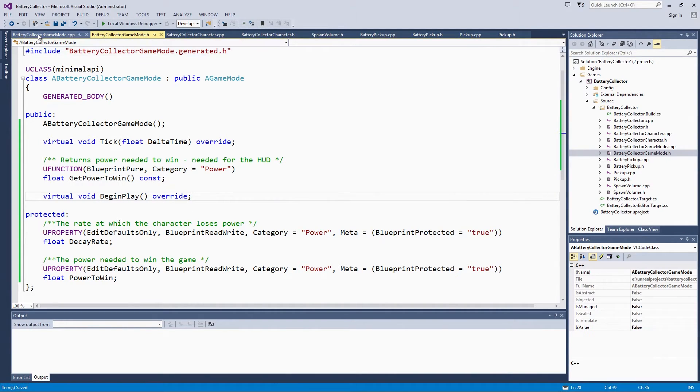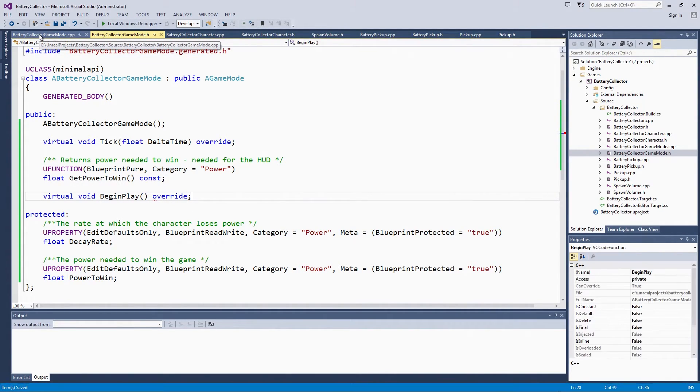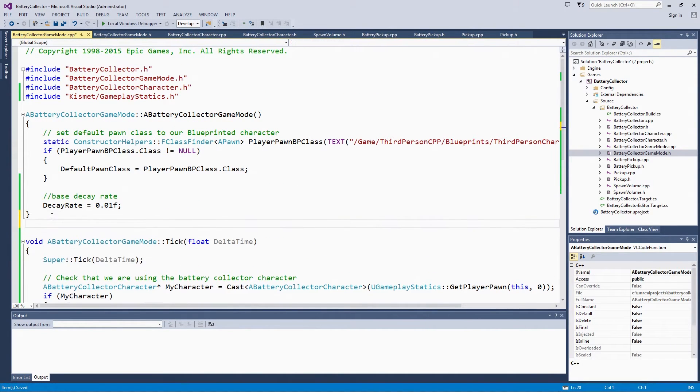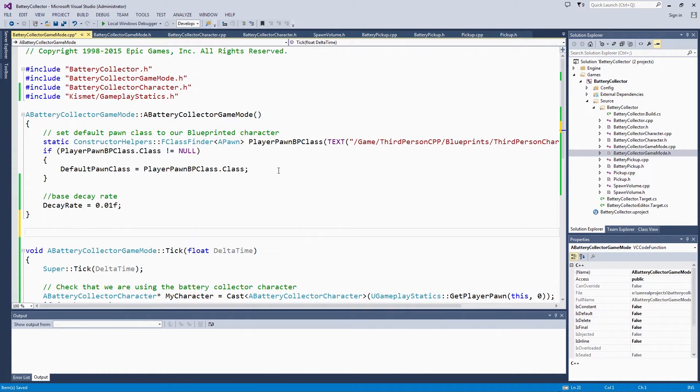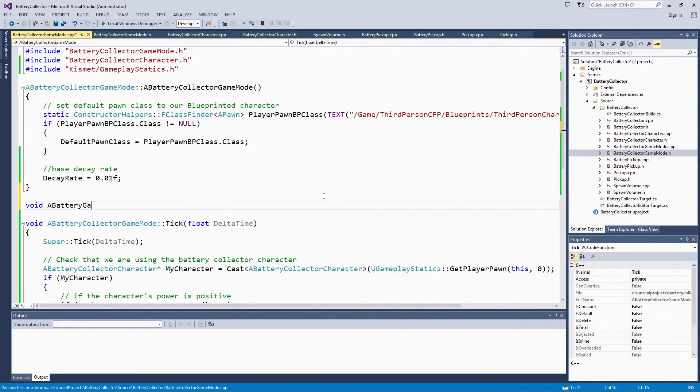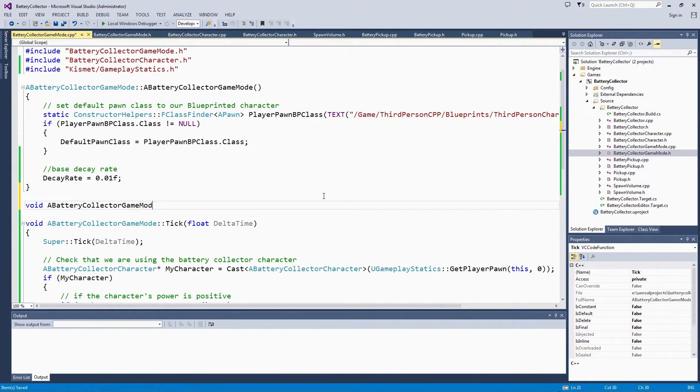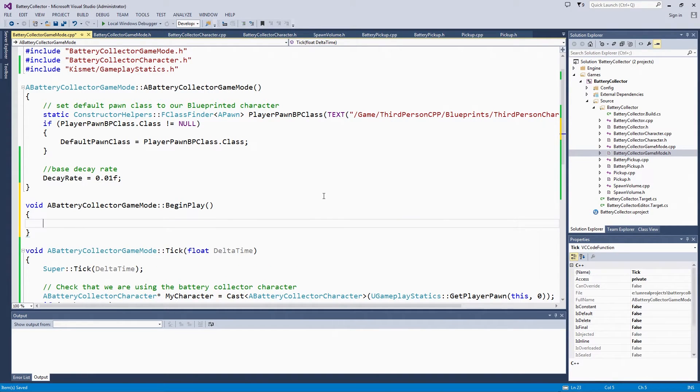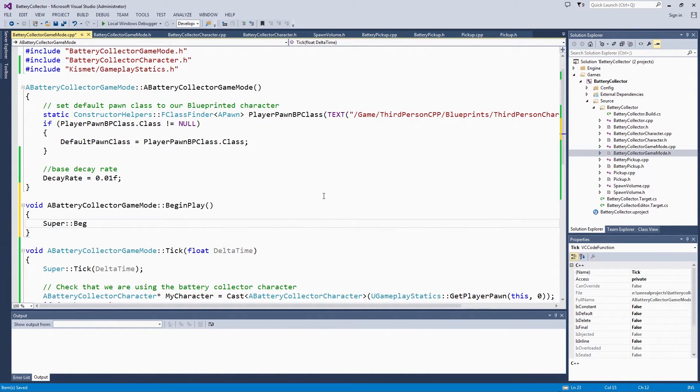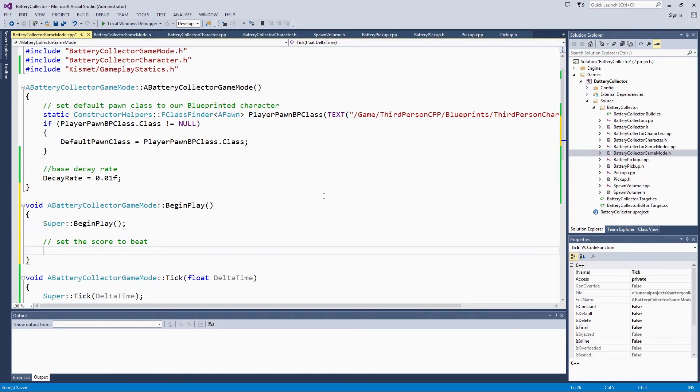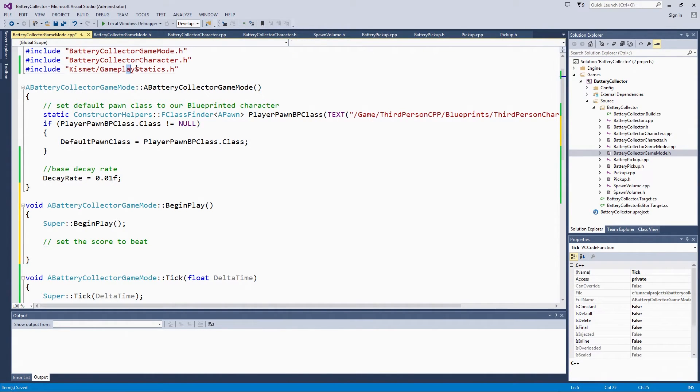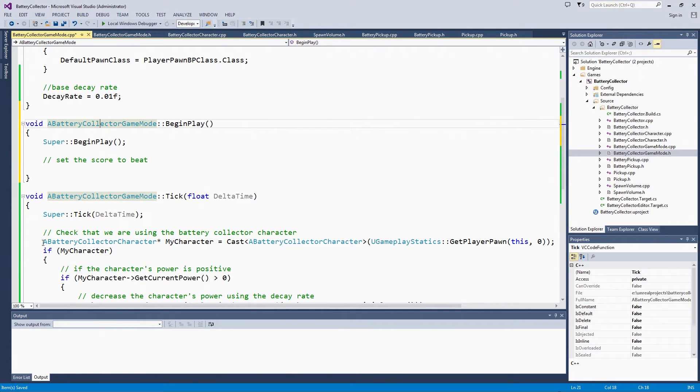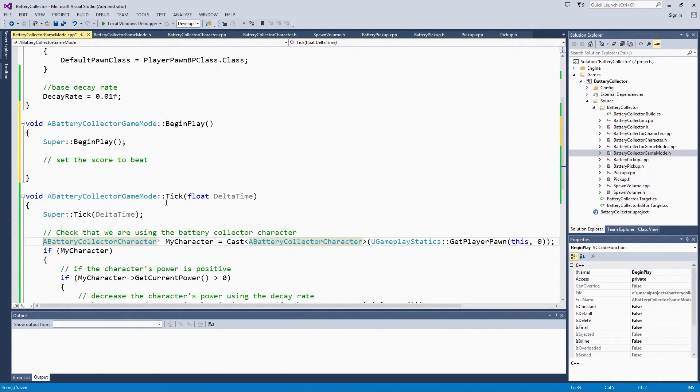Now we can go to the GameMode source file. We will actually do this here at the top because BeginPlay will happen before the constructor. We have BatteryCollectorGameMode BeginPlay, and of course we will call the parent BeginPlay in case there is anything that happens on the GameMode that we need to make sure still gets called. Then we can set the score to beat. We will do that based on the current character's initial power. To do that, we need to get the GamePlayStatics. We already have GamePlayStatics included. We can actually get the same line below in Tick where we get the character. We can copy this and use it here.